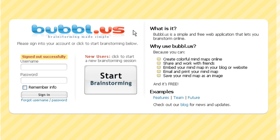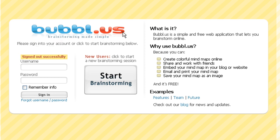Go to bubbl.us and simply create an account. Actually, you don't have to create an account - you could just click start brainstorming here.